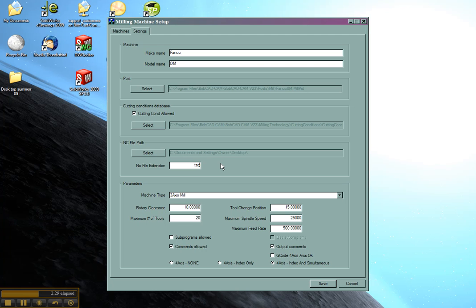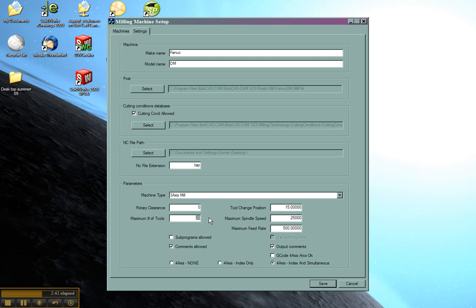We won't have to reset this every time that we switch machines. It's definitely a three axis mill so we'll leave this setting. Rotary clearance is reserved for future use. We'll just leave that alone. And maximum number of tools, we'll go ahead and say that this has a 20 tool changer.